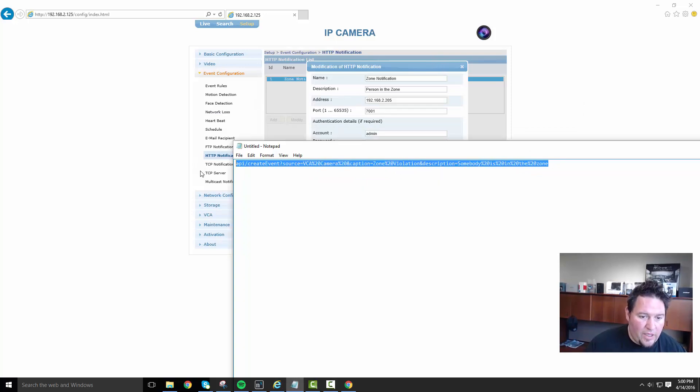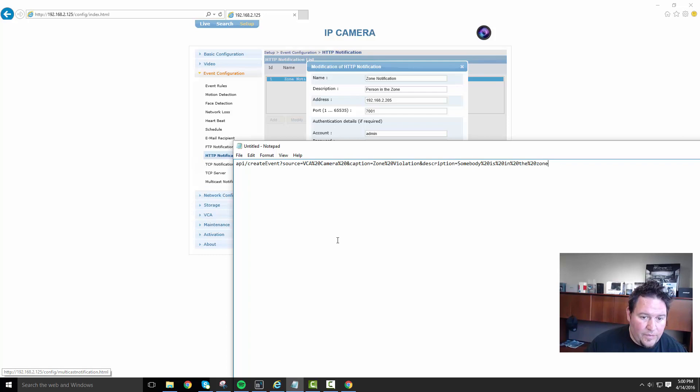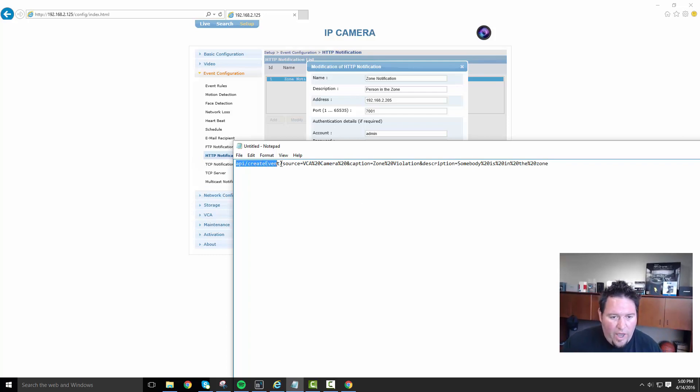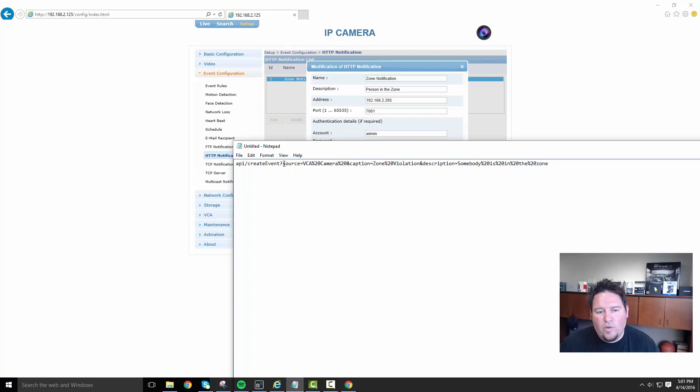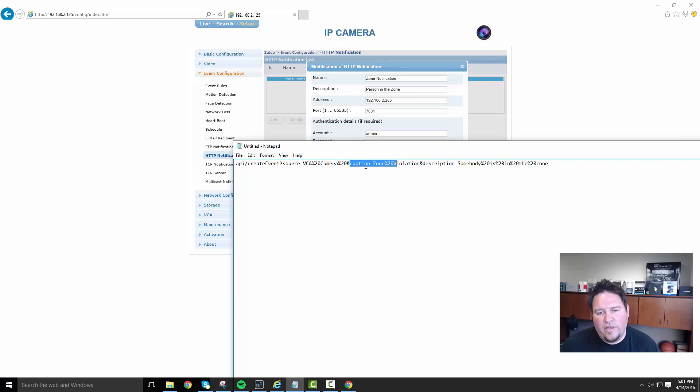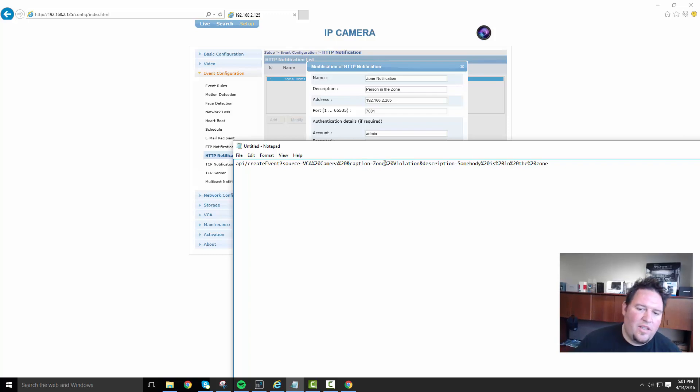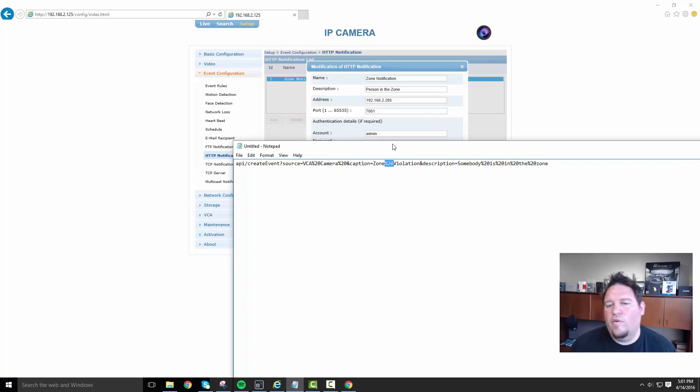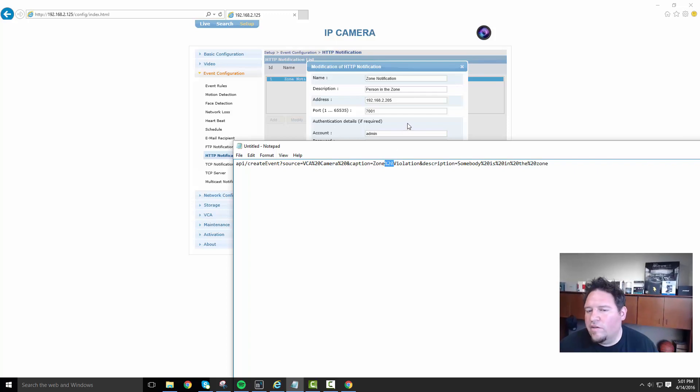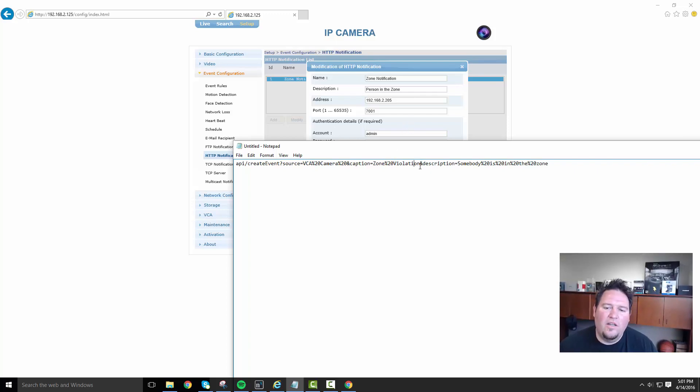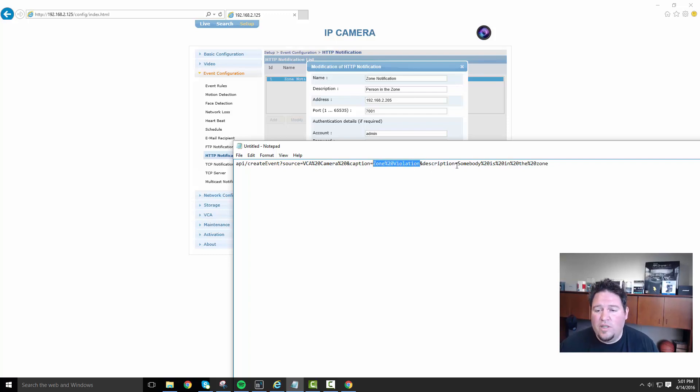So basically let's paste it. This is the beginning of the API call API equals create event question mark. Source is again, the name of the system, the device caption is a description. So in between the source and the caption, we had an and sign. So we keep the string going caption equals zone. These percentage mark twenties is a spacing for this encoding from this device. Violation and zone violation is the caption description is somebody is in the zone.